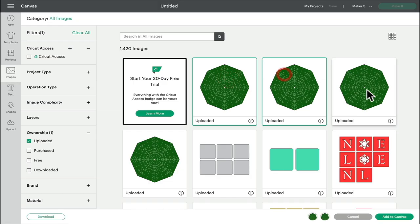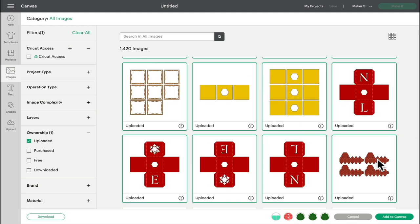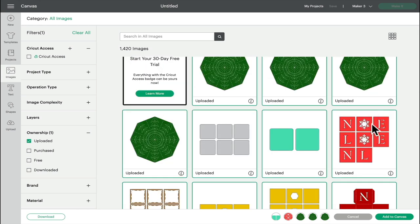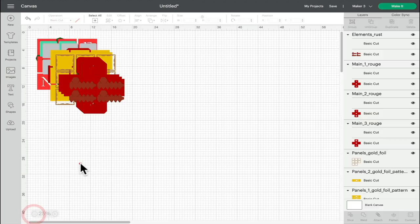Once I've uploaded them all, I can then select them all, and there are actually 1, 2, 3, 4, 5, 6, 7, 8, 9, 10, 11, 12, 13, 14, 15 parts to this file that we need to add to our canvas.